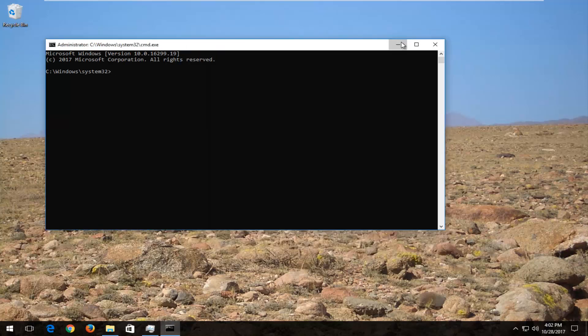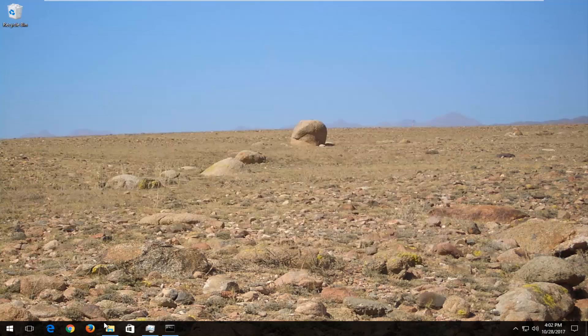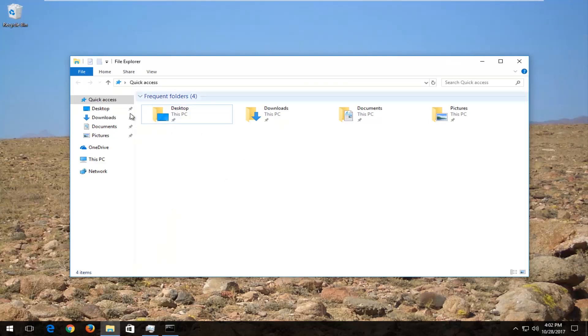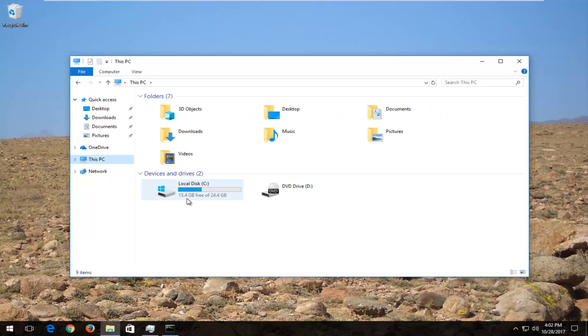So I'm going to minimize out of these windows and I'm going to go back, open up the File Explorer one that we had. Basically, it just looks like a little desk organizer with a file on it, if you're unaware. And now you want to left-click on this PC on the left side here.